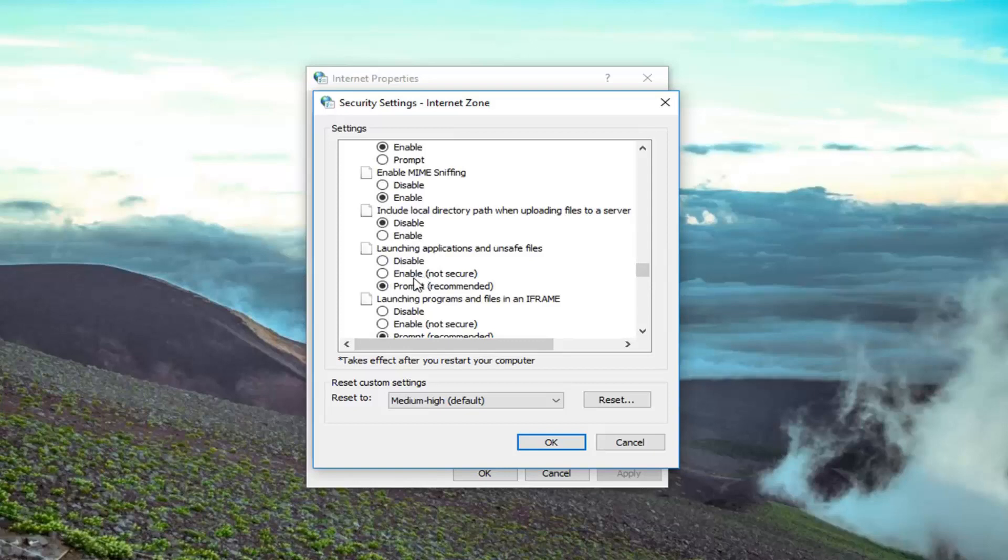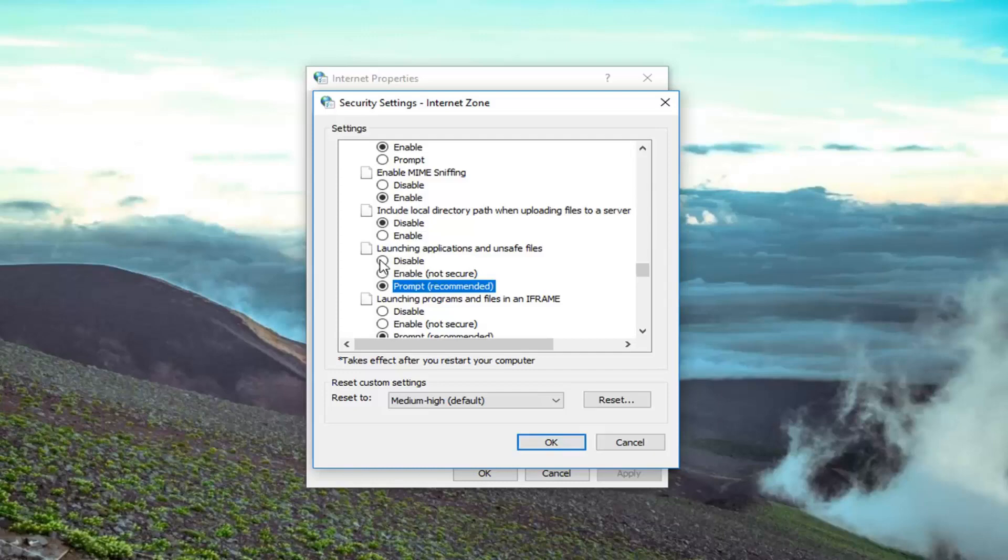You want to select prompt, which is recommended. So instead of just blocking it outright, if it's disabled you want to set it to prompt, which is recommended. And then left click on OK.